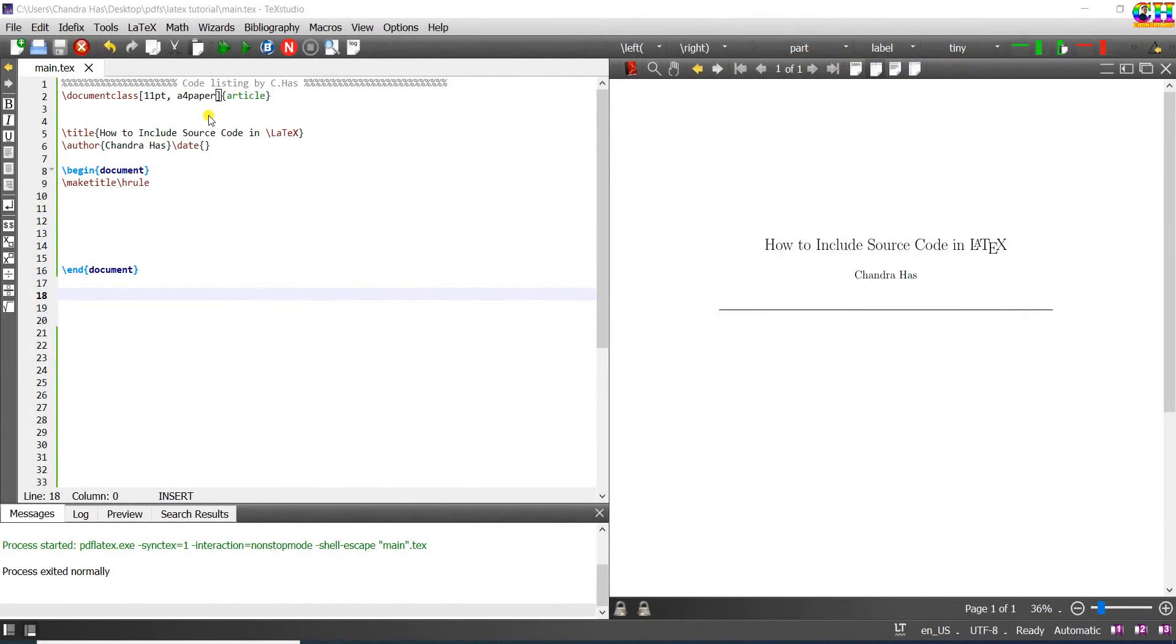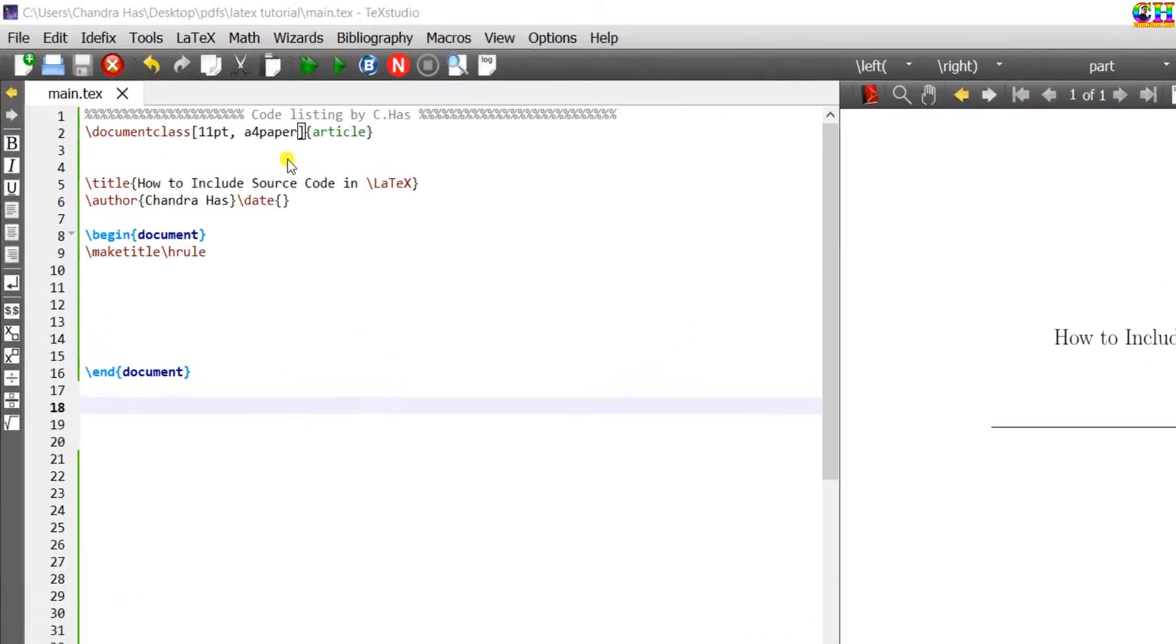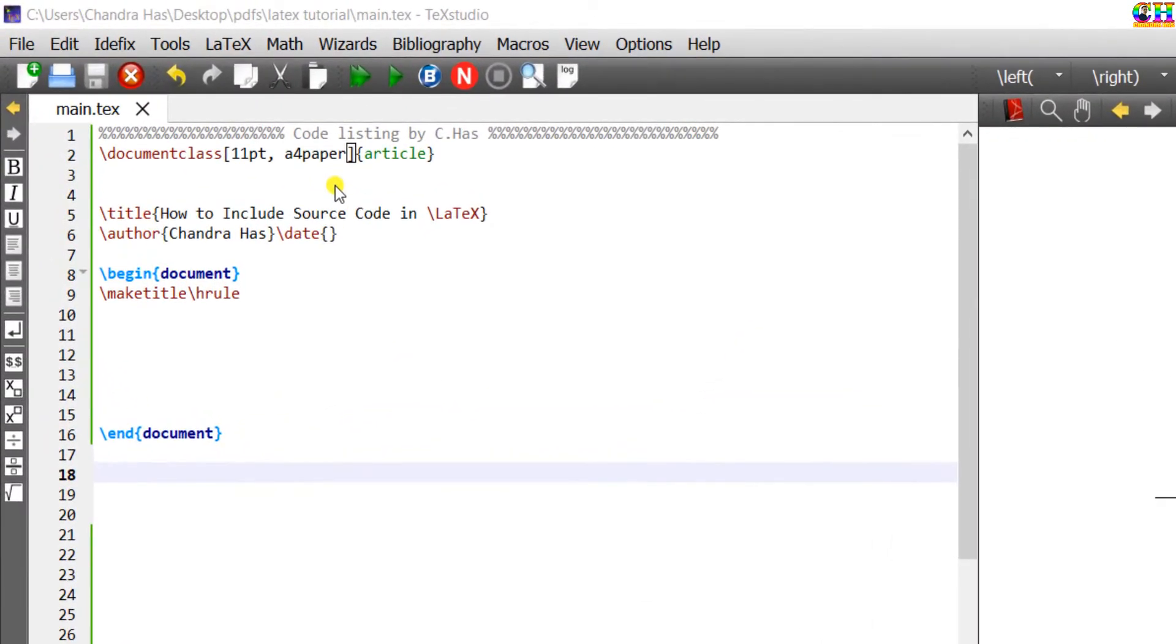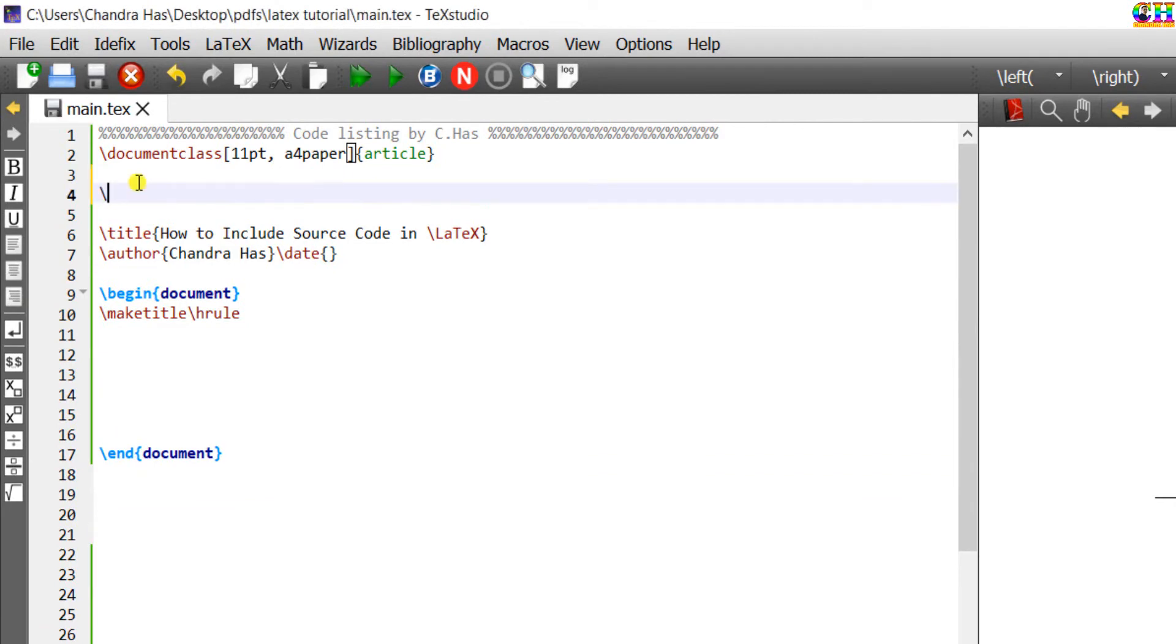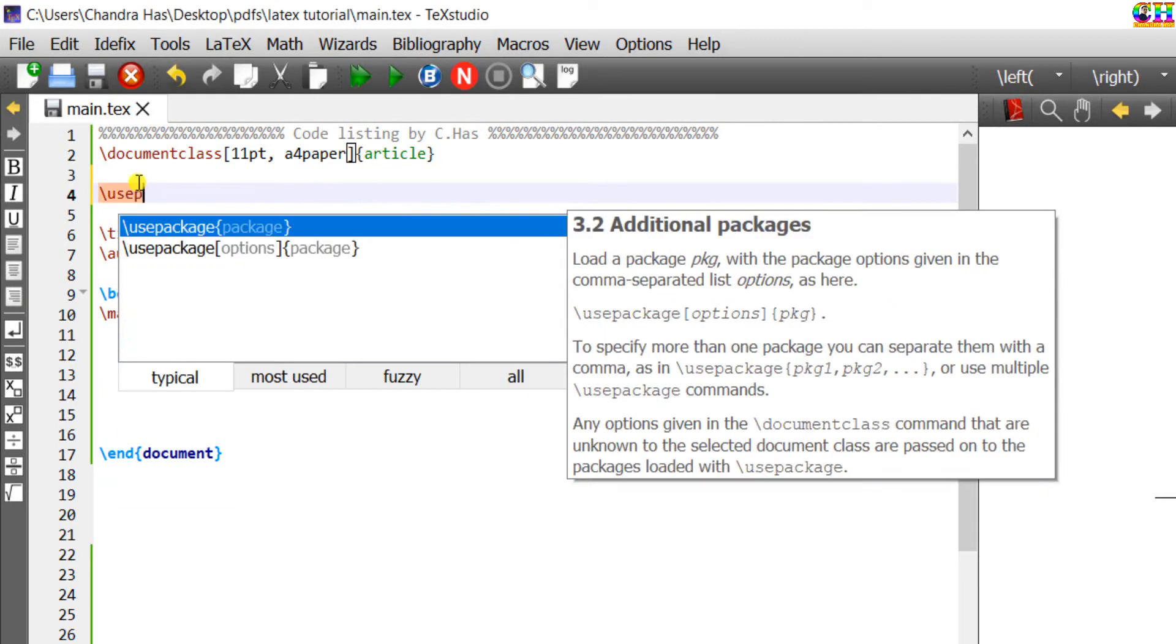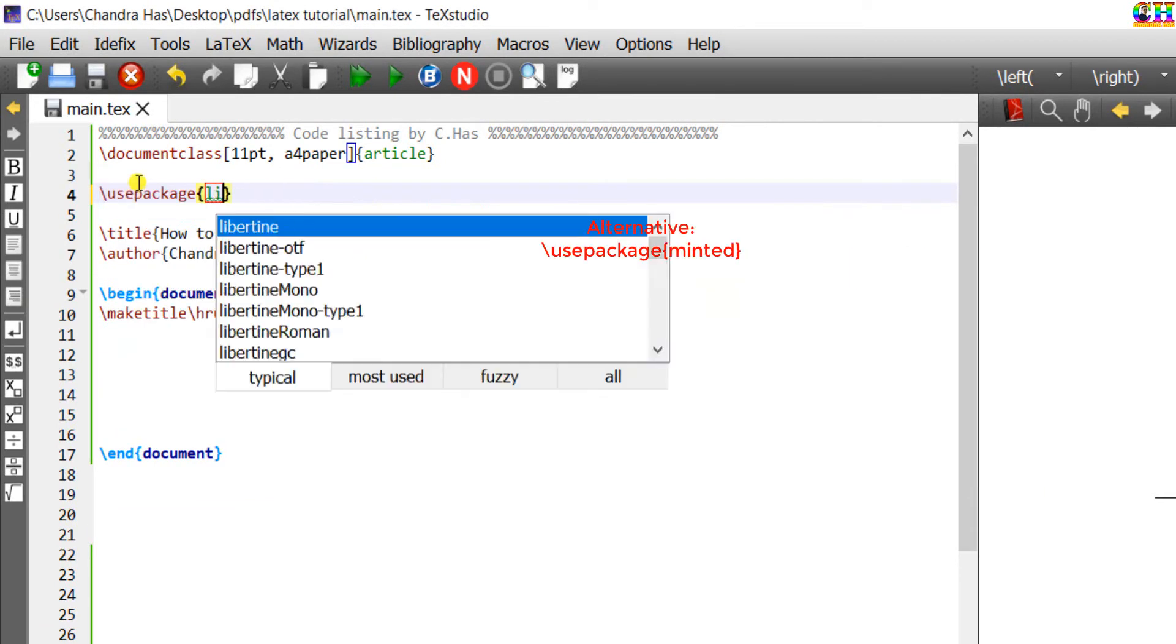Welcome! Today we are going to learn to include different types of source code in LaTeX. Here I have one simple article in which we will add different types of source code. For this we will use the listings package.